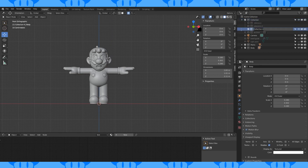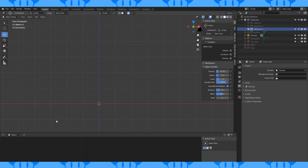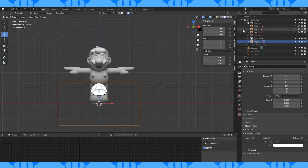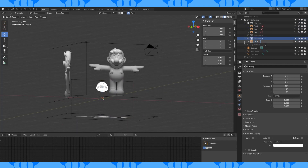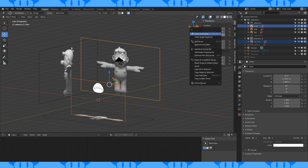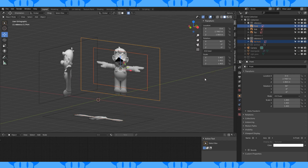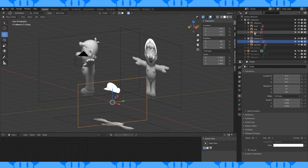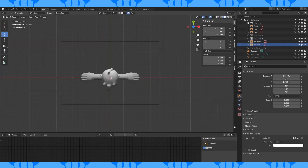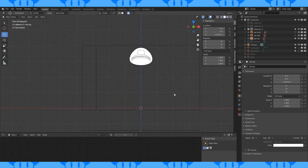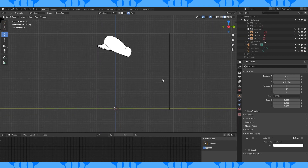Time for the hat. Let's make a new collection for the hat reference and add the hat reference images. Enable the front Mario reference image. Select the hat and then the Mario reference. In the side N menu, right click on the location and choose copy all to selected. Do the same with the scale. Now do that with the side and bottom reference images as well. Disable the Mario reference. Now our hat reference is all lined up and good to go.